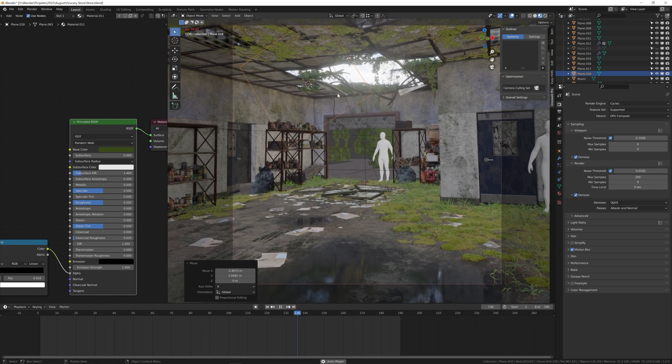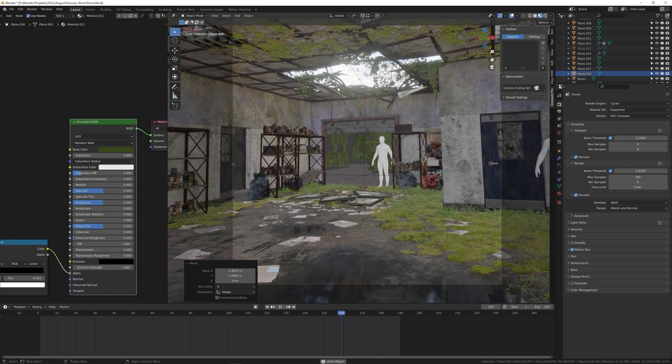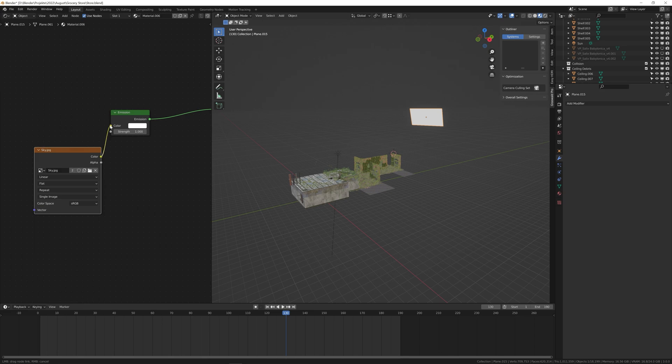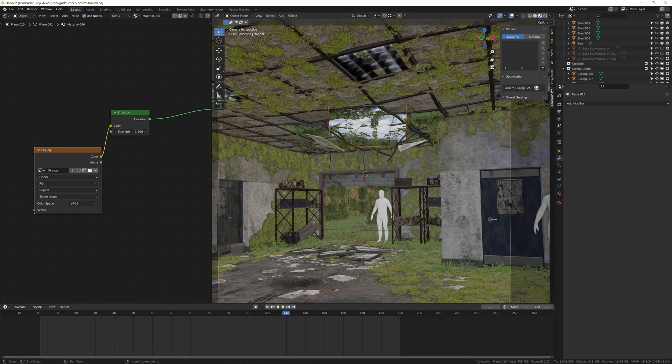I still needed to add clouds and a sky, which I did by putting this image onto an emission plane in the background. And there's a sky.